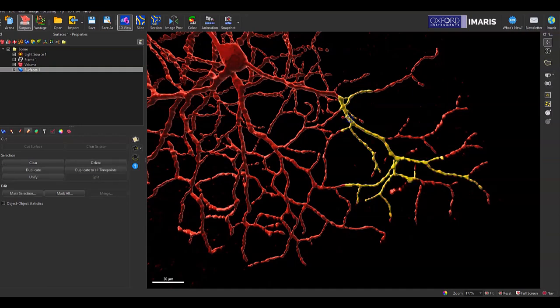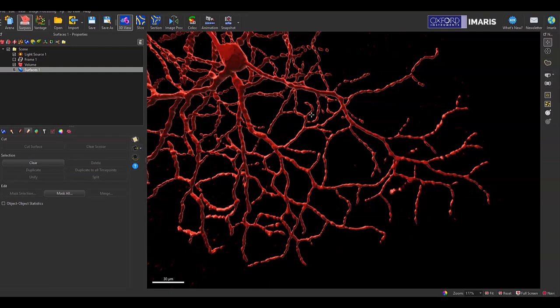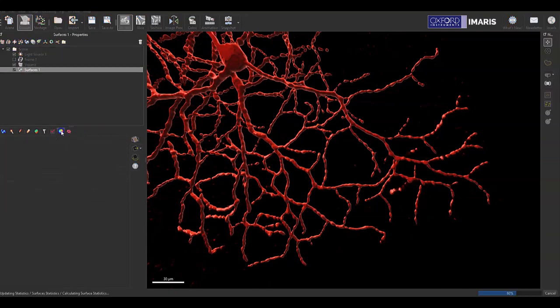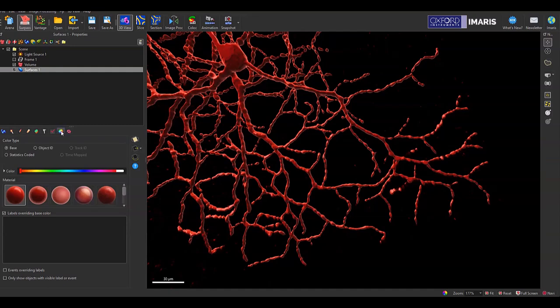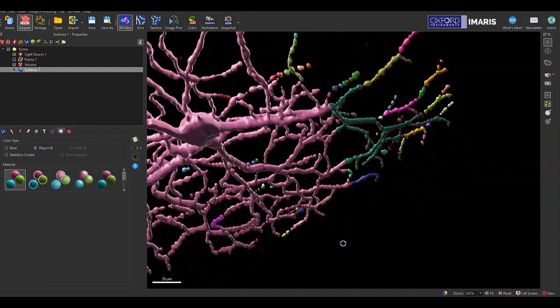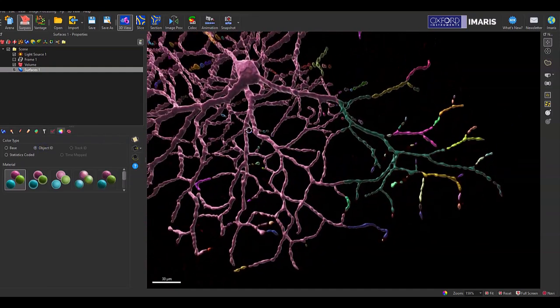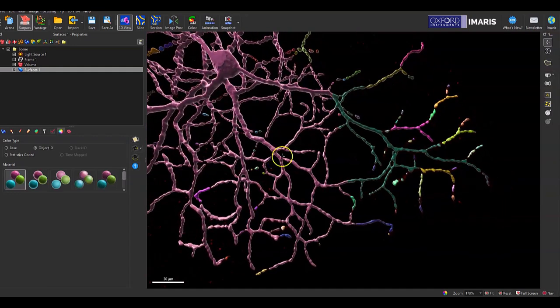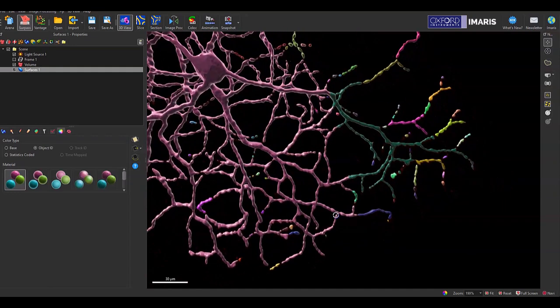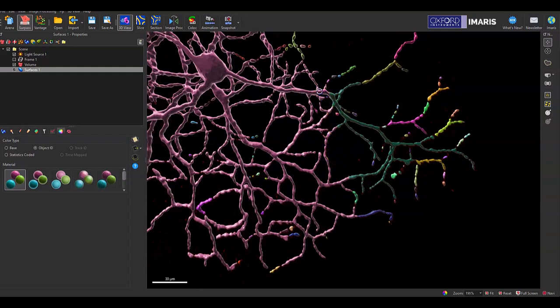After the cut has been placed, I can select to see what the different segments are left remaining. The way I like to color code this so I can actually see where the cut occurred can be found in the color tab, which is this rainbow hexagon icon. If I change my color type from base to object ID, I can see how many different structures in the surface Amaris is showing as independent units, and then I can make corrections as needed.